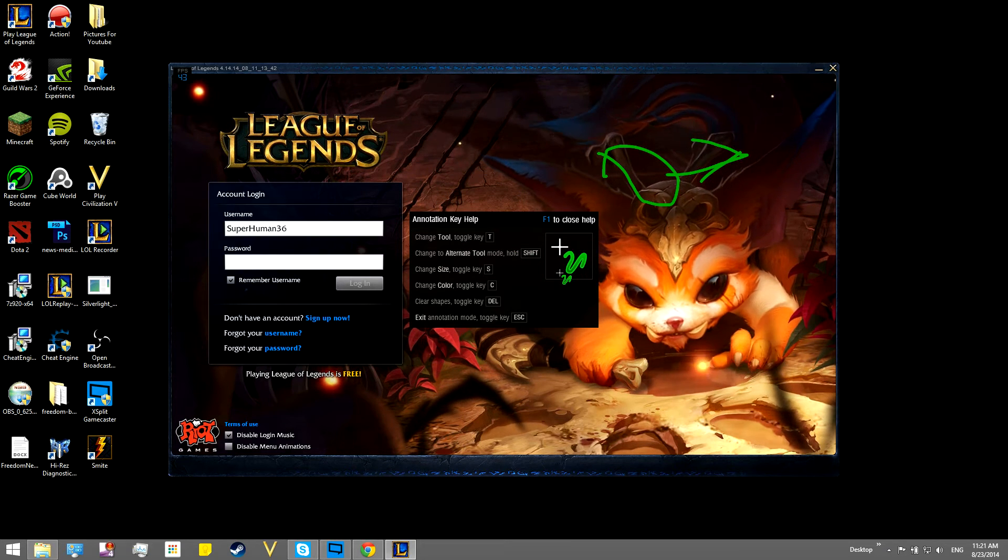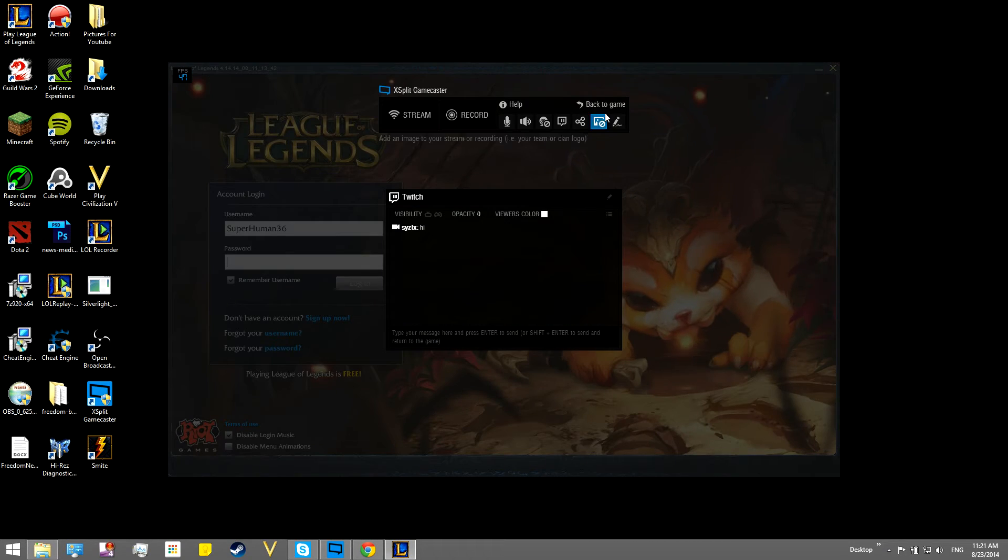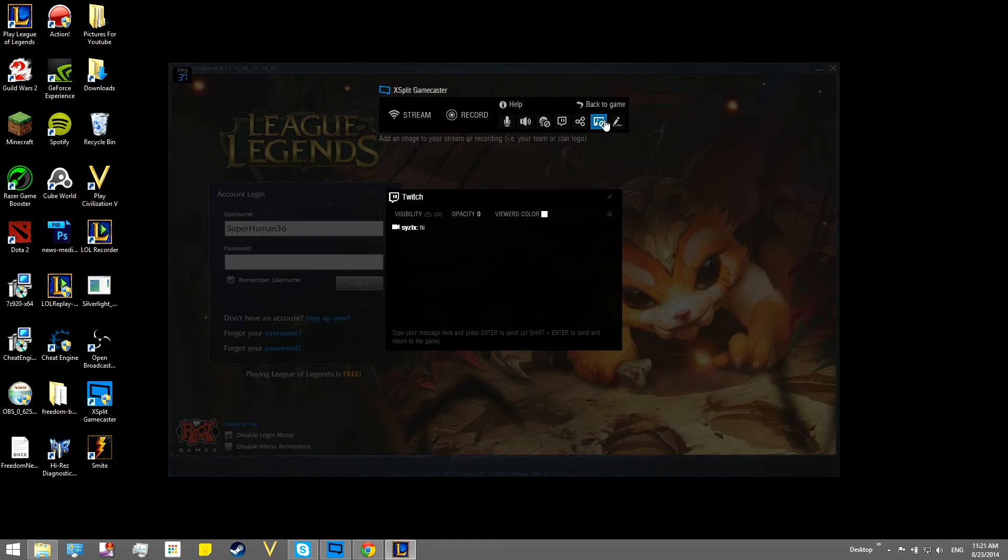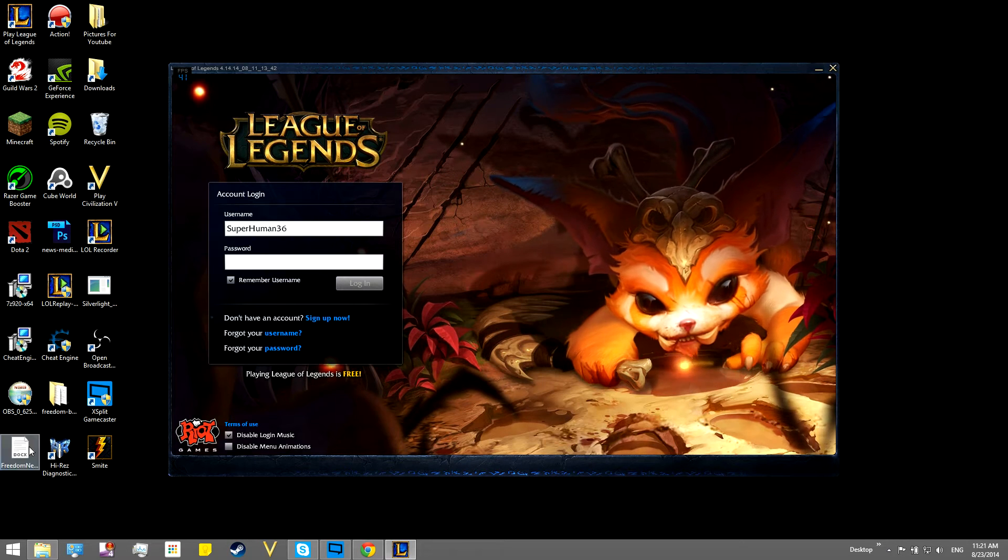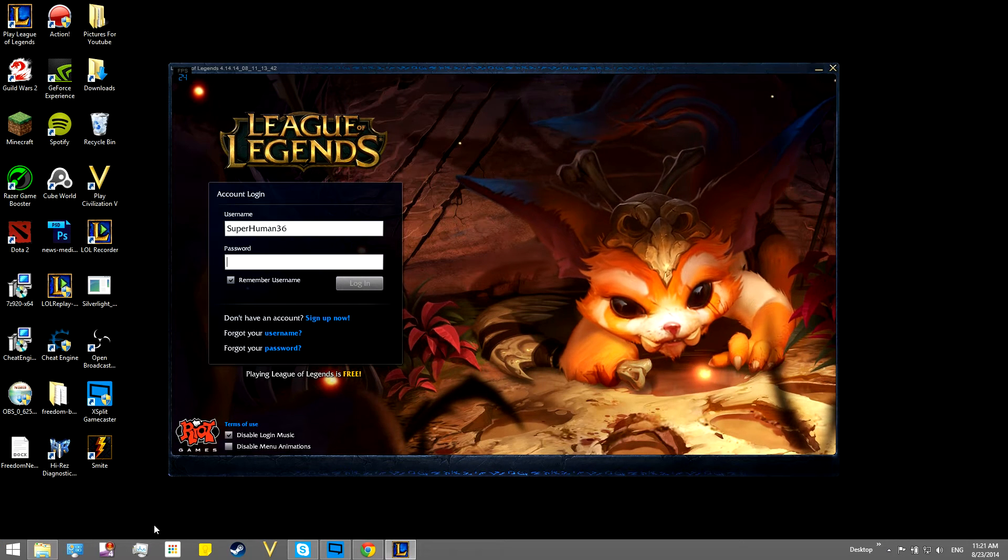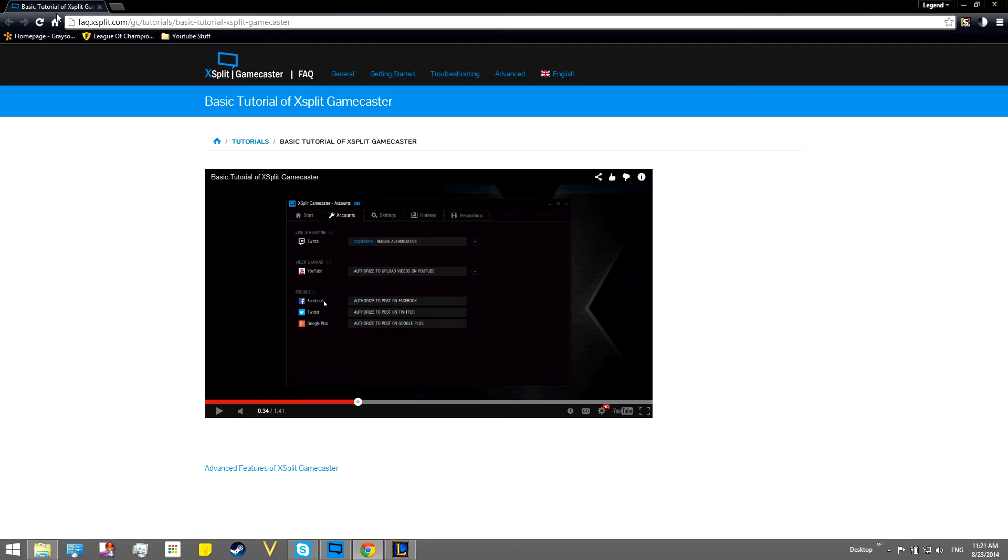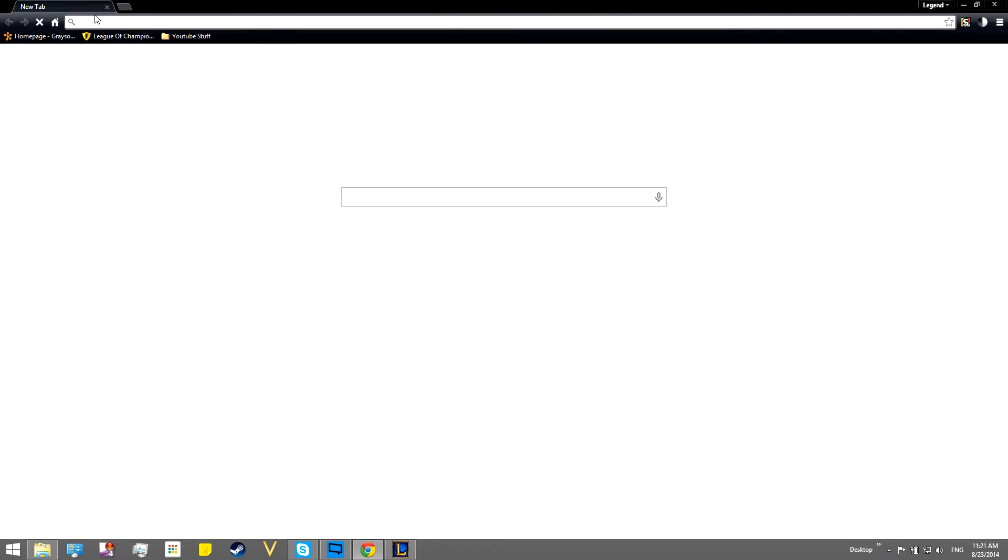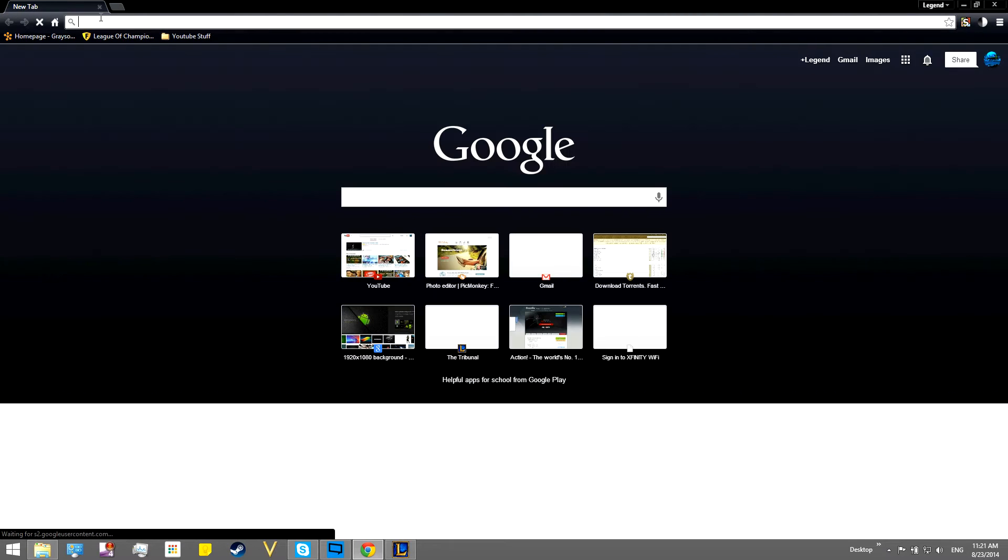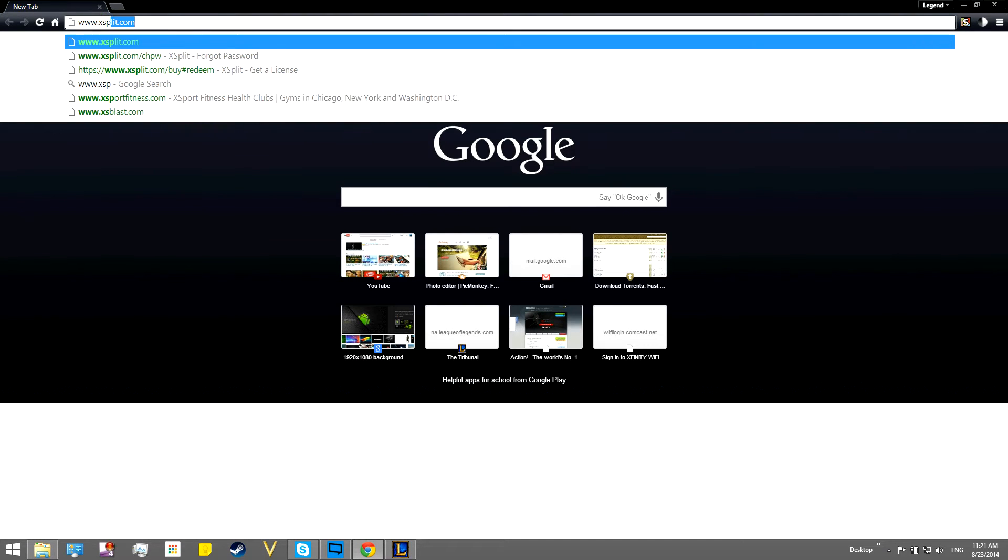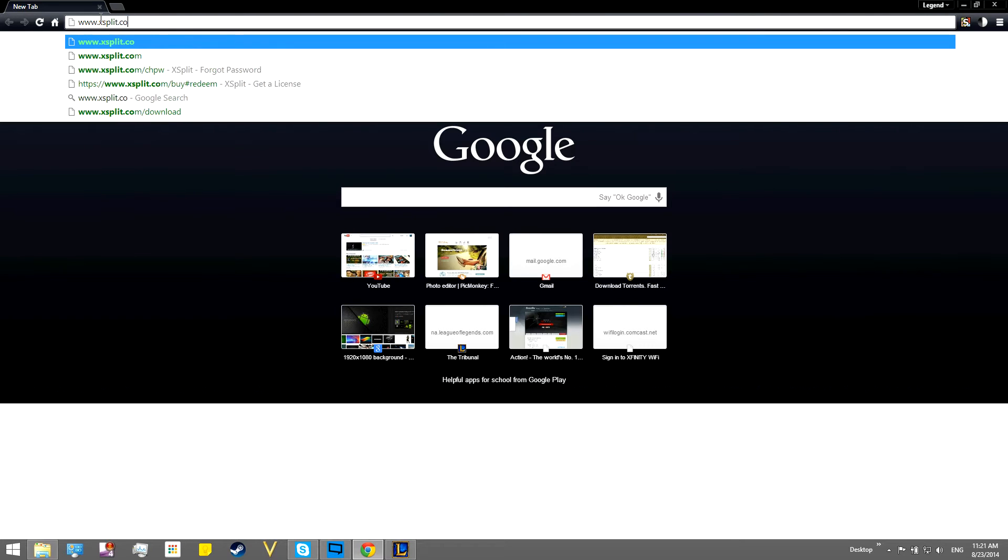So, that's all good. We're just going to go ahead and, well, that's done. Alright, so I'm just going to show you guys where to get this. So, we are going to go to www.xsplit.com. That link will be in the description.